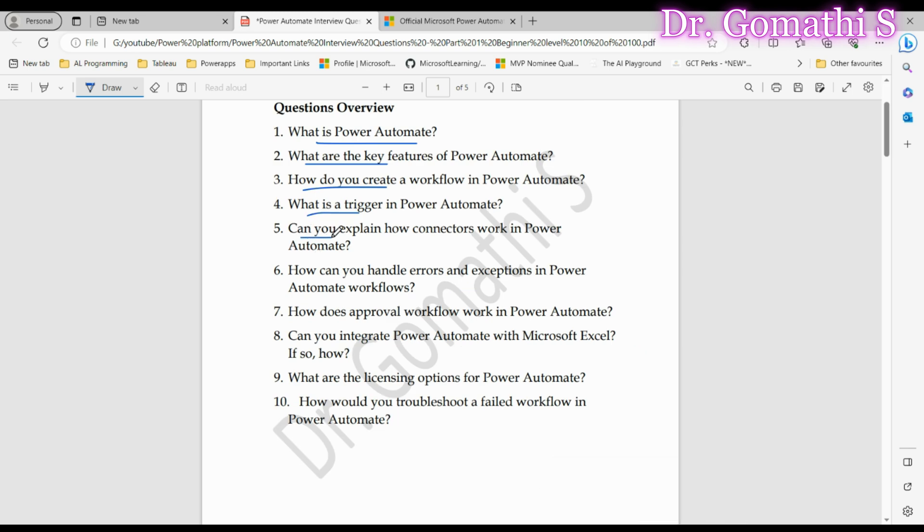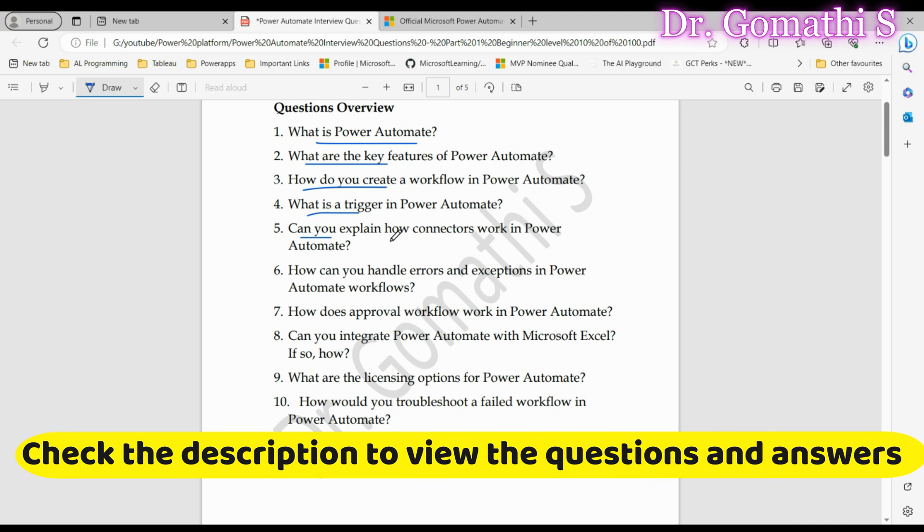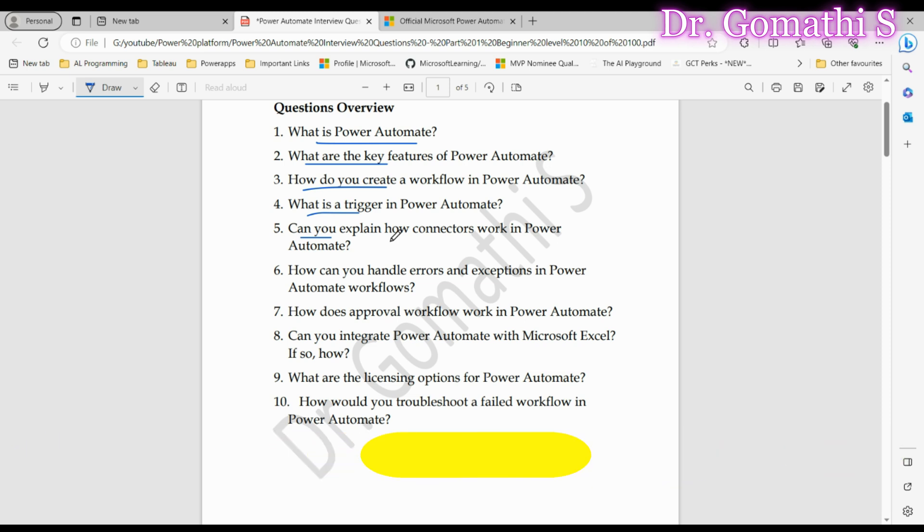Question five to showcase your integration knowledge: Can you explain how connectors work in Power Automate? Connectors are integration bridges that allow Power Automate to interact with external services and applications. They come with predefined actions and triggers tailored to specific apps. Showcase your grasp of integration concepts. Interviewers aim to gauge your understanding of how Power Automate communicates with external systems.